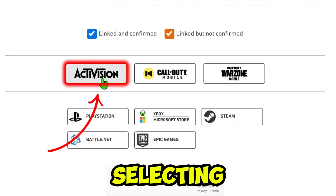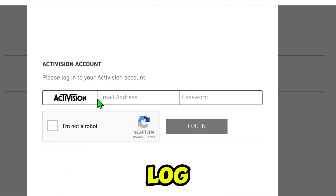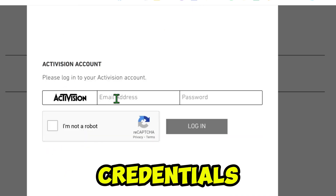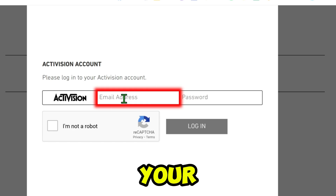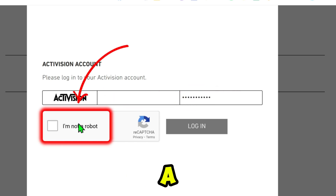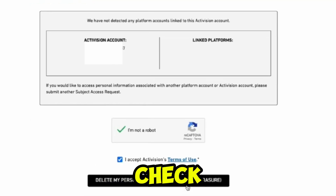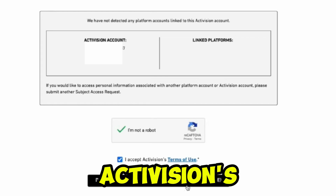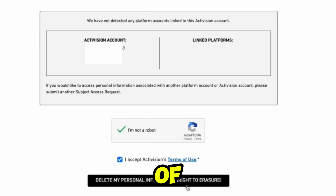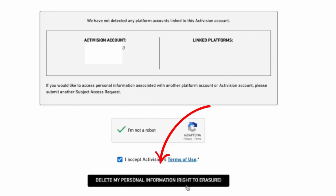Confirm by selecting Activision account and then log in with your credentials. Enter your email and password, confirm you're not a robot, and log in. You'll see your account information. Check the box to agree to Activision's terms of use, then select Delete My Personal Information to finalize your account deletion.